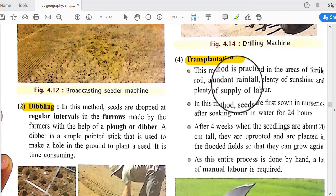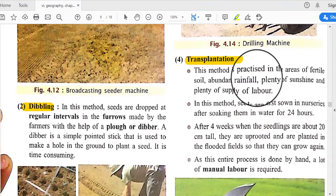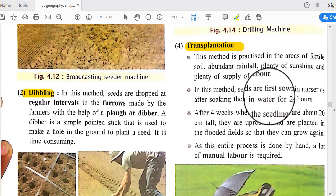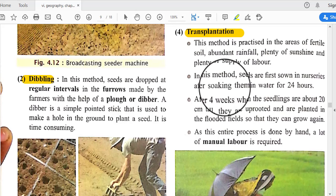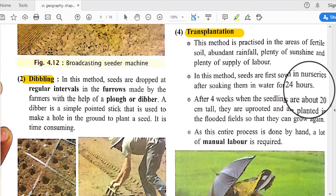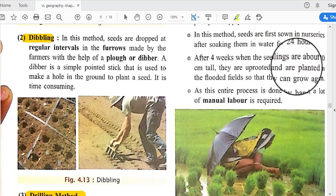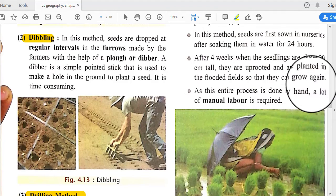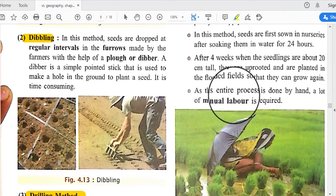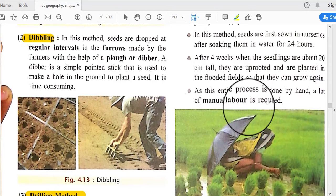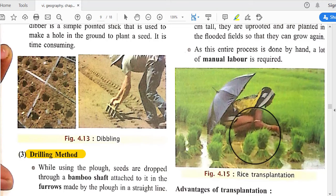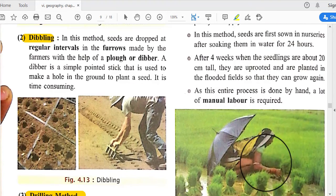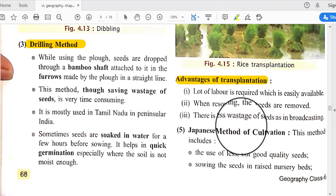Transplantation is another method practiced in areas of hard fertile soil, abundant rainfall, plenty of sunshine, and an ample supply of labor. In this method, seeds are first sown in nurseries after soaking them in water for 24 hours. After four weeks, when the seedlings are about 20 centimeters tall, they are uprooted and planted in flooded fields so they can grow again.